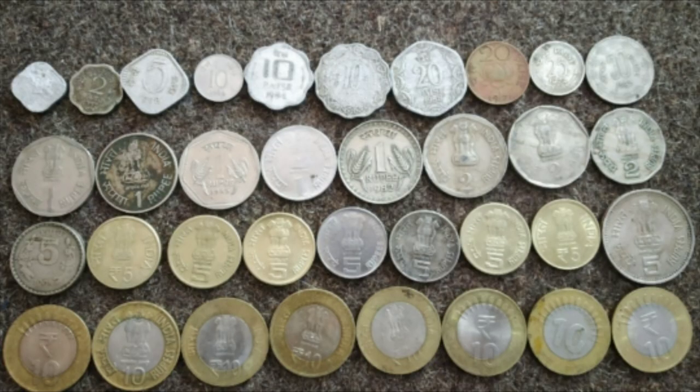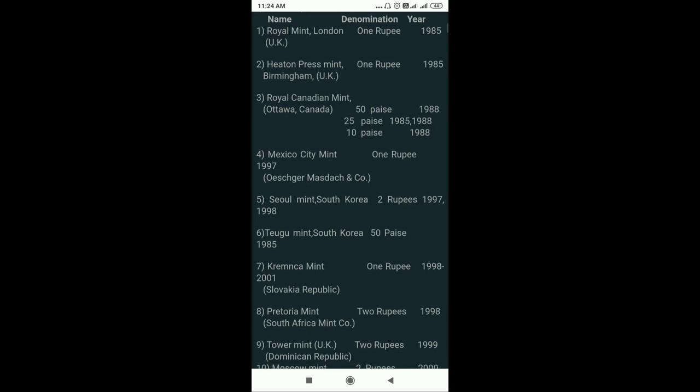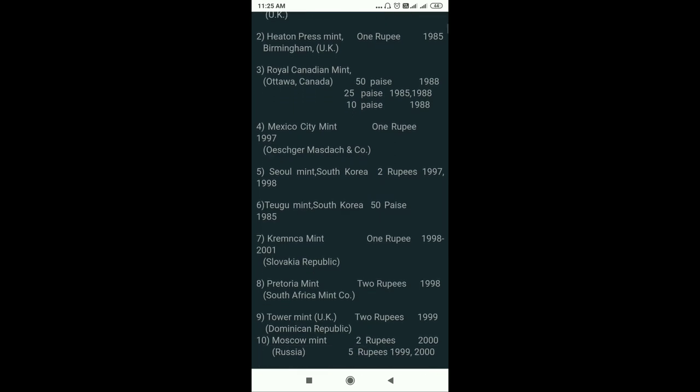If you look at the coins, they are very different depending on whether they come from Kolkata, Mumbai, or Noida. We are very different from the coins of each mint. Royal Mint London produced a 1 rupee coin, which was used in 1985 — it is written with a glass marking and is called the H symbol.